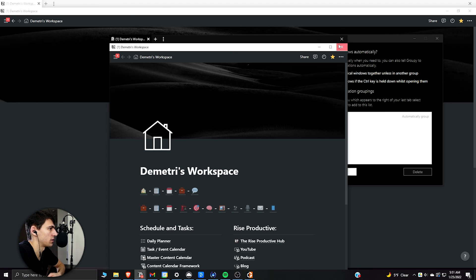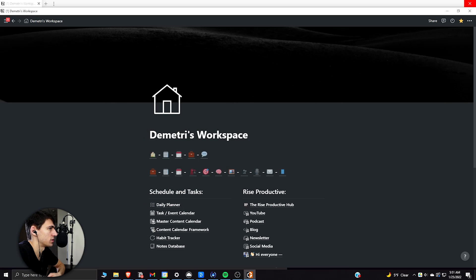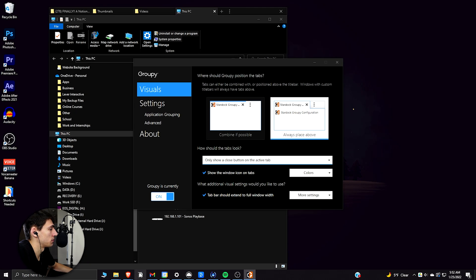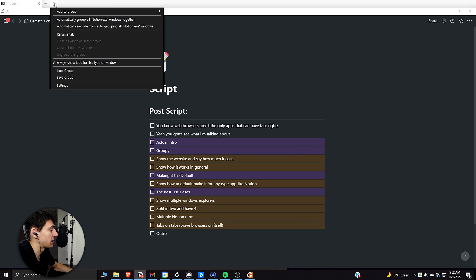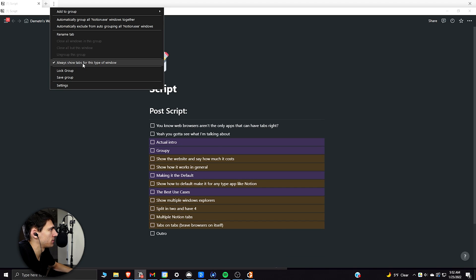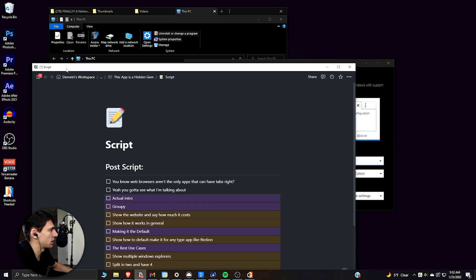So if I press delete here and I close out of all my Notion, if I open up Notion again, what I can do here in order to get that setting to come back is actually press the three dots here. And in order to always show tabs for this type of window, that is how you toggle that on and off.